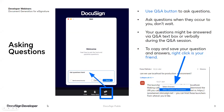Before we get started, a few quick housekeeping items: you are placed in listen-only mode, and this session is being recorded. You'll receive an email in about a week with a link to the webinar recording, along with the other resources that we cover here today. Please use the Q&A button to ask questions at any time, and to copy and save your questions and answers, simply right-click on them and save to your desktop or document.